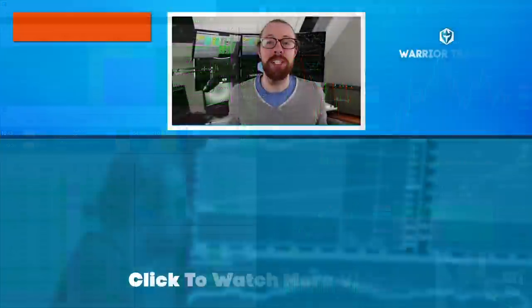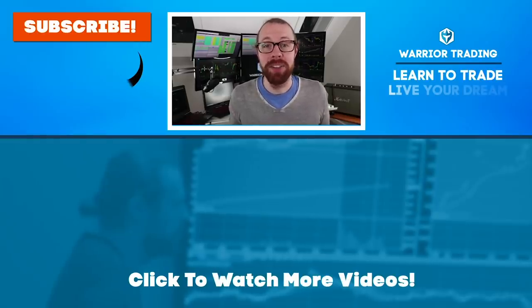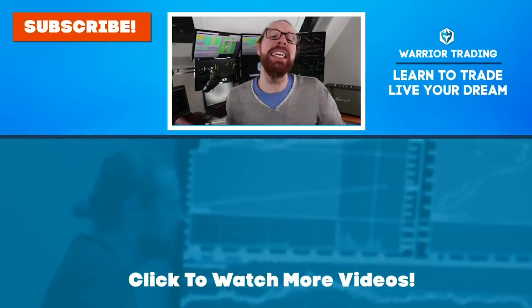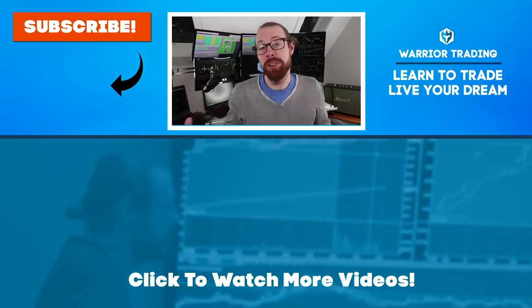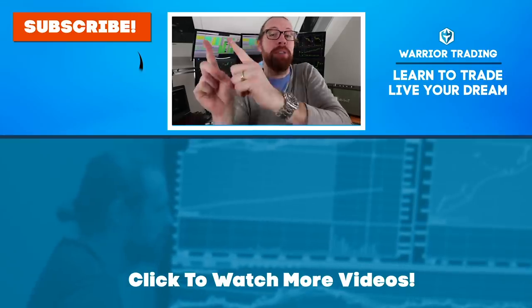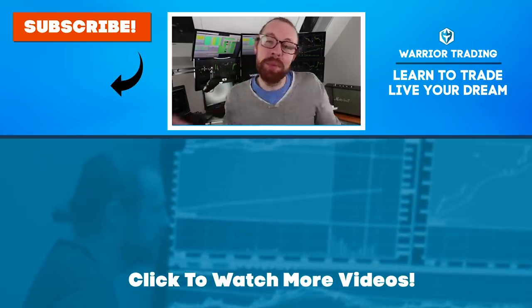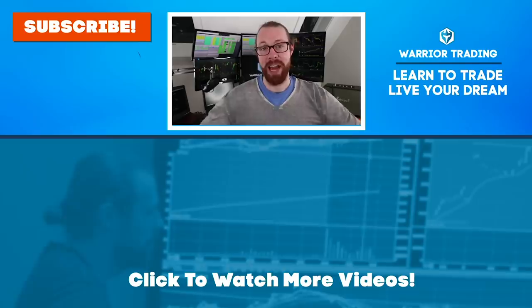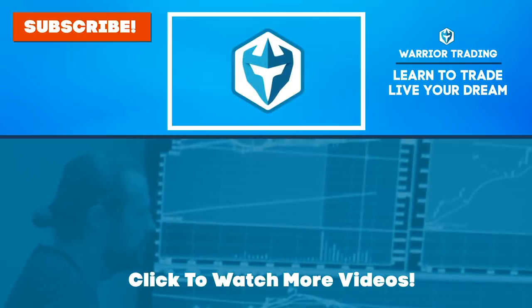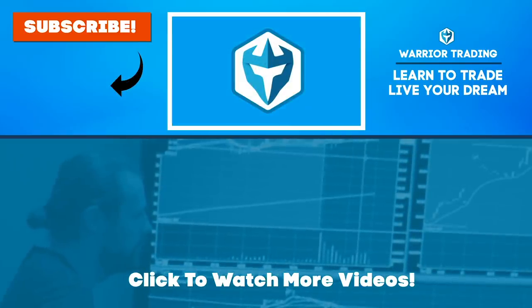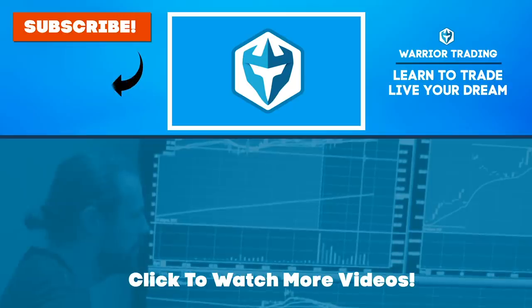If you're still watching, you must have really enjoyed that video. So why not subscribe and get email alerts anytime I upload new content. Remember, when you subscribe, you become a member of the Warrior Trading family.